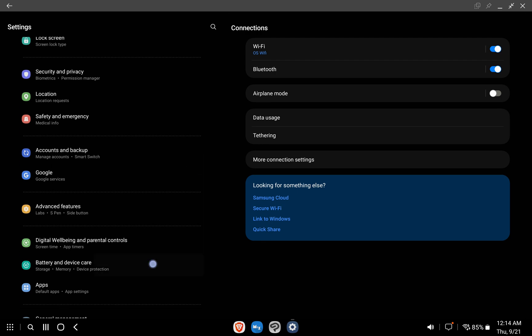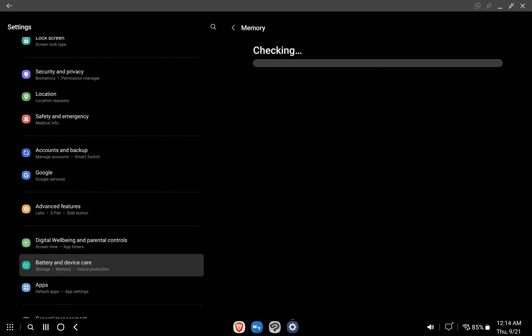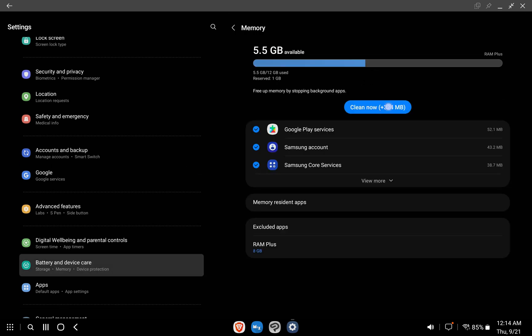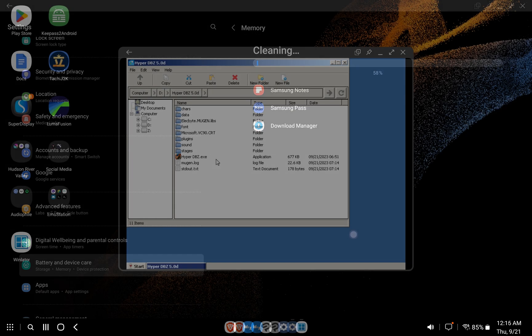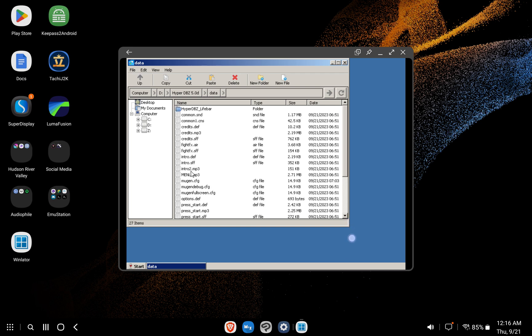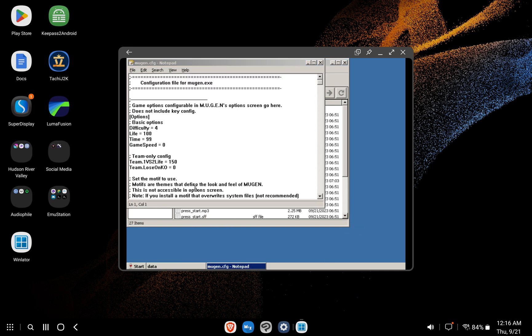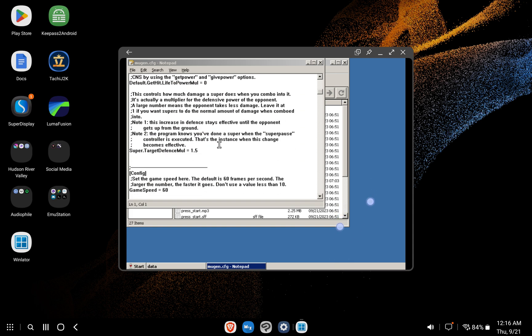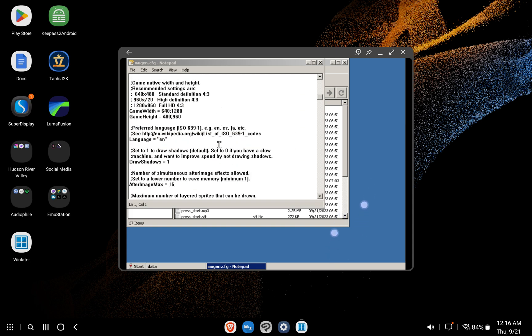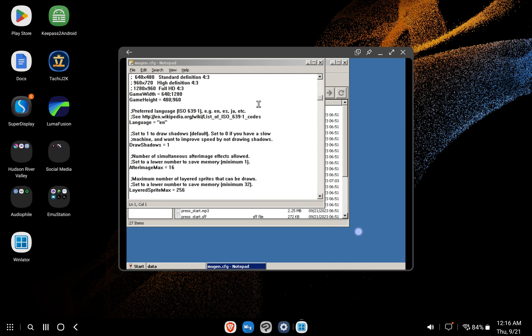Head to Settings, go to Battery and Device Care, Memory, and hit Clean Now. You can also edit your Mugen settings within Winlater itself by using two fingers to right-click and then selecting Edit. Once it's open, you can again use two fingers to drag in order to navigate the text file.